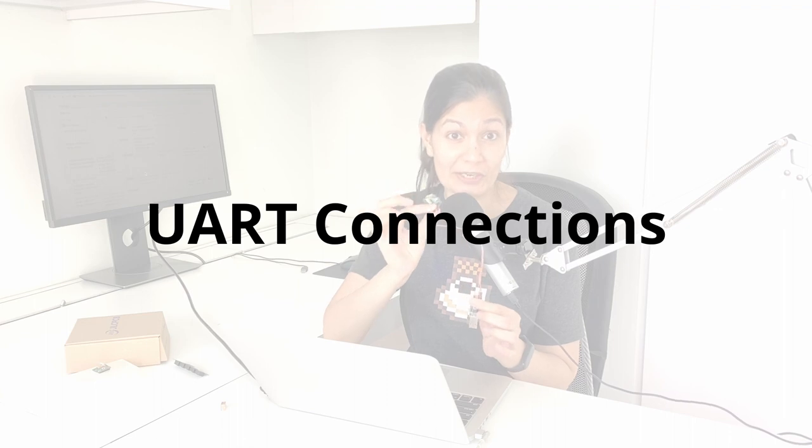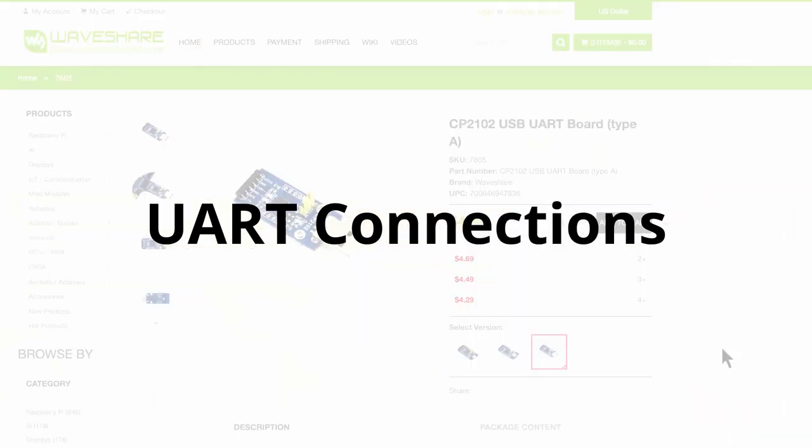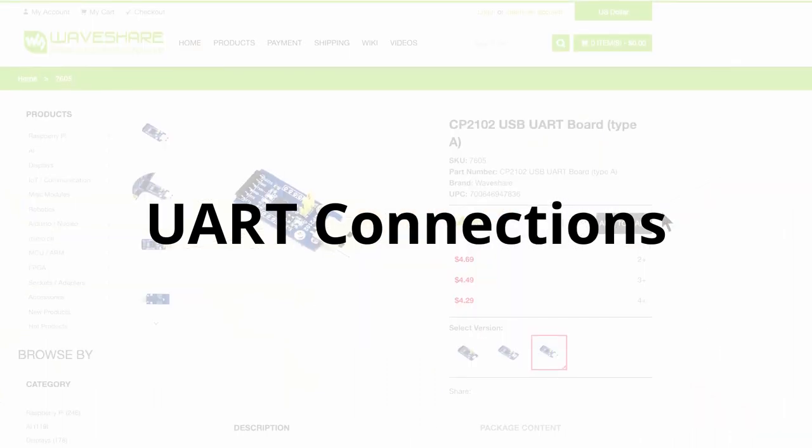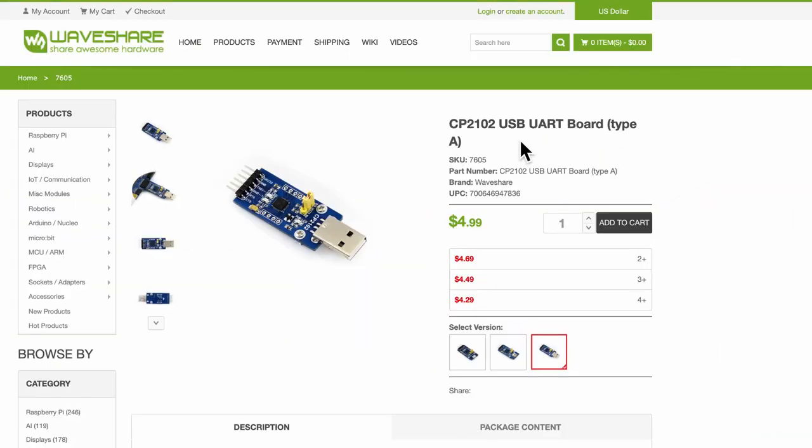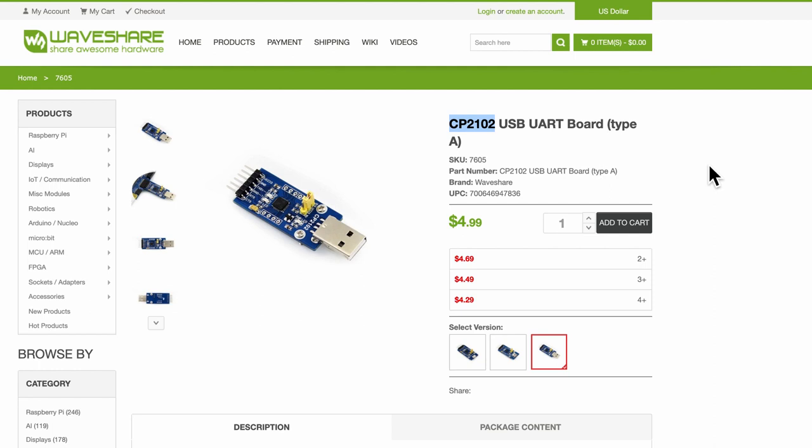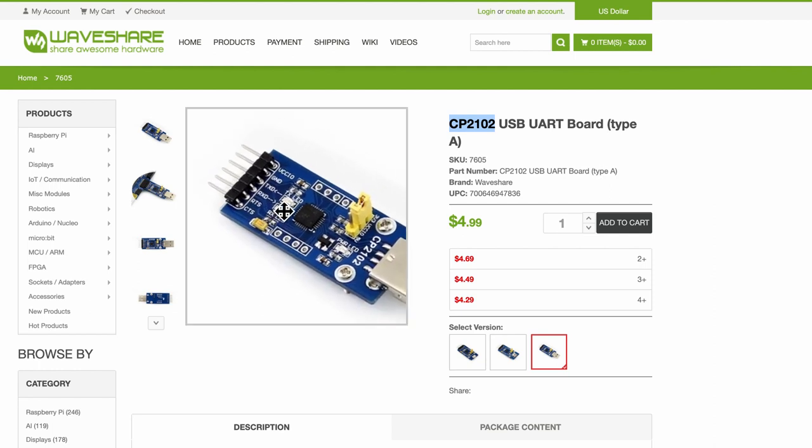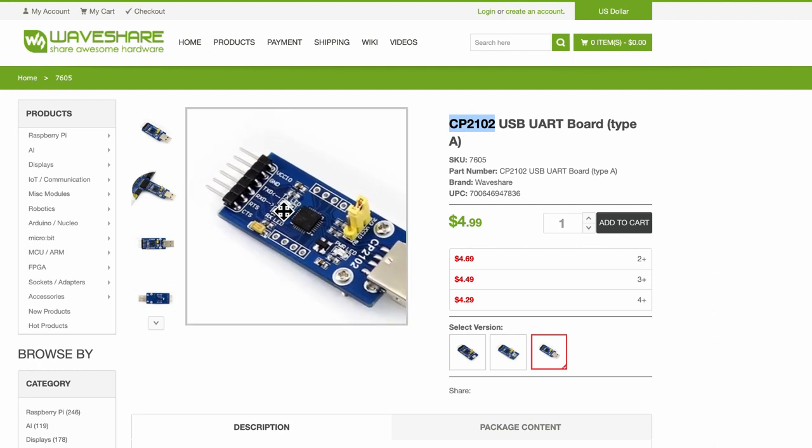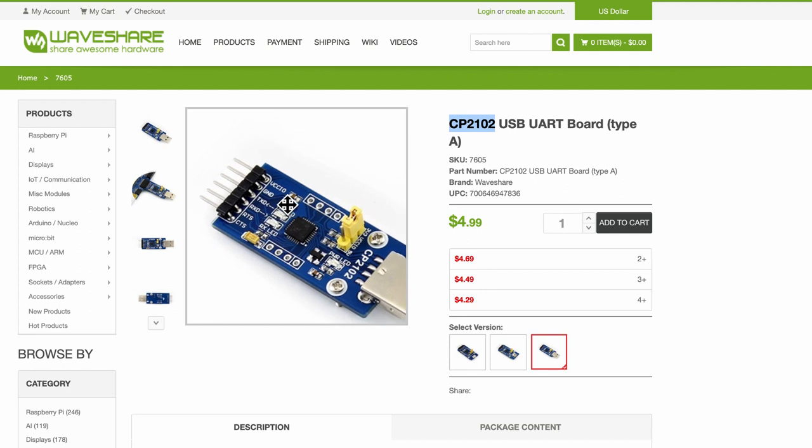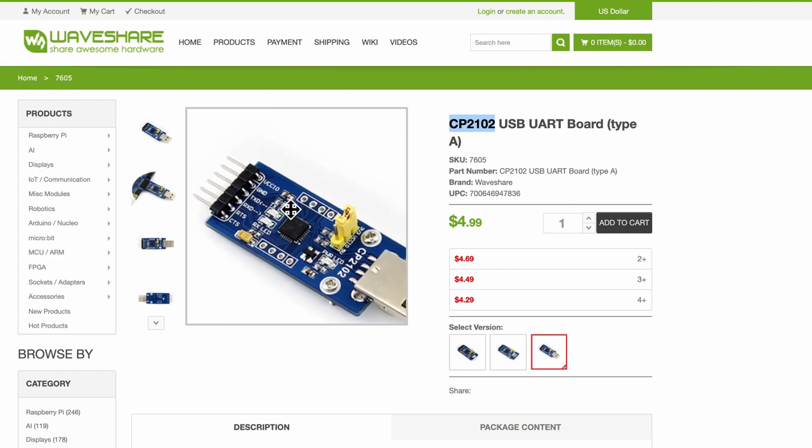So for the next step I had to figure out the UART connections. For the UART connection I made use of this board which is a USB UART board based on the chip CP2102 from Silicon Labs. This board basically has the TX and RX pin along with the ground and the VCC that we will be using.